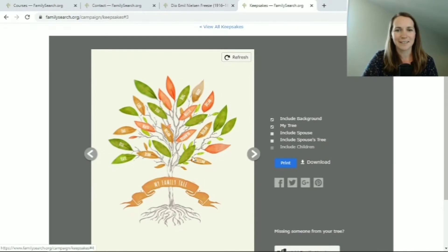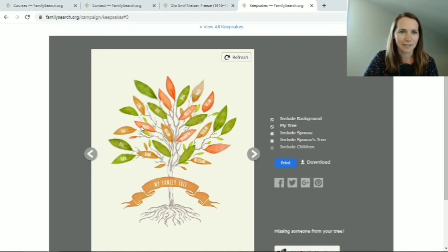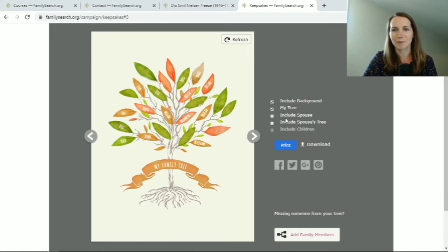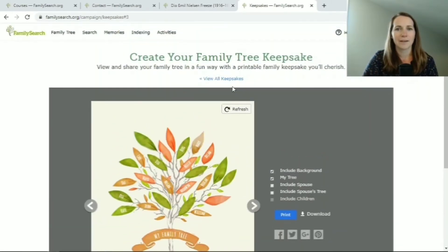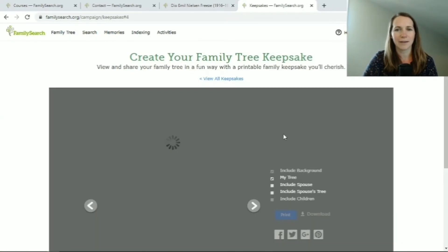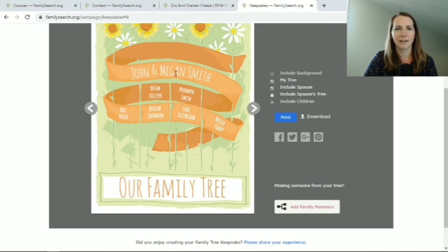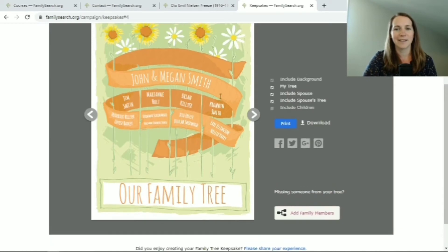One option just has some leaves and names from people in your family tree — it doesn't necessarily branch out in order. You can check boxes to include spouses and all of that. Another one has your name and your parents and their parents, so just a few generations. You can put your spouse in there, and include your spouse's tree so it shows you, your spouse, and then their line and your line. That's a kind of fun one to print also.